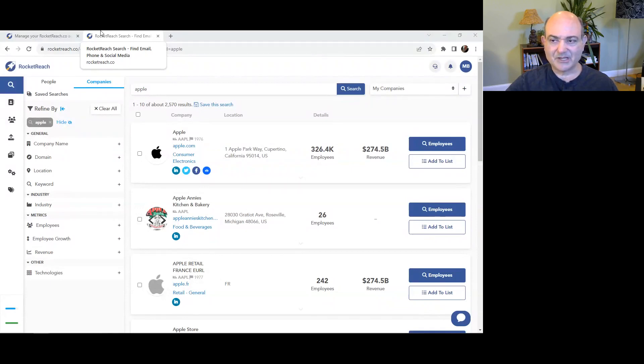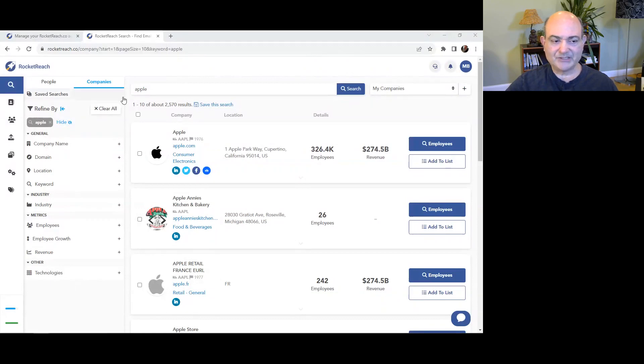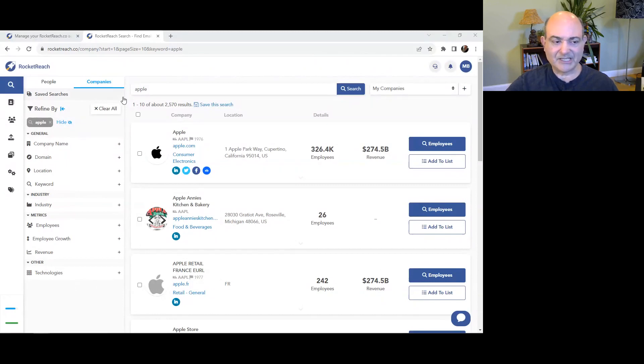Let's get started with R for RocketReach. Find real-time verified data for 700 million professionals across 35 million companies. Find anyone's email, phone, social media profile, etc. to help you with your outreach.